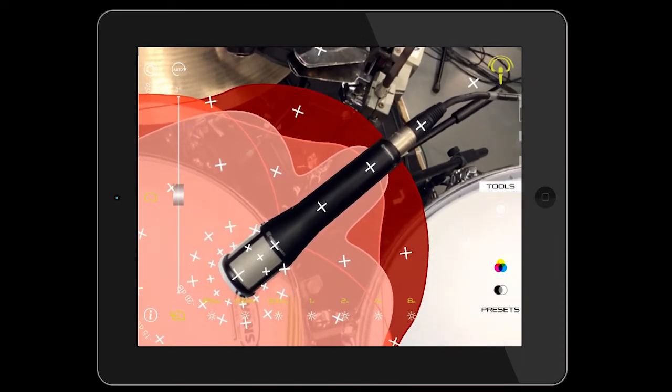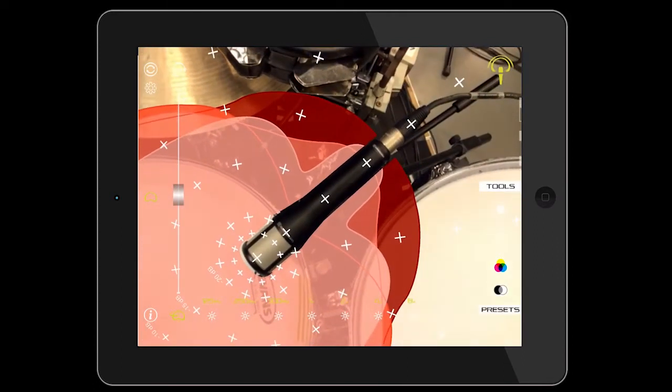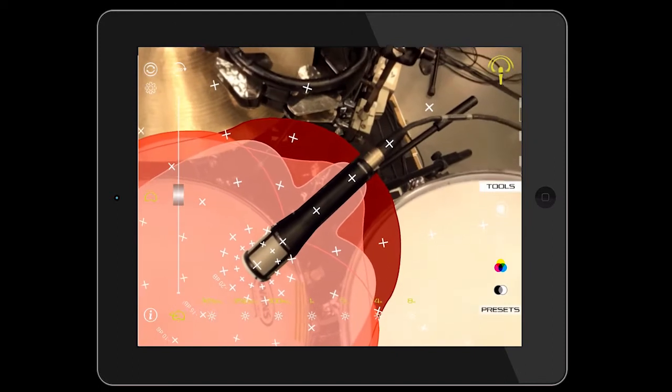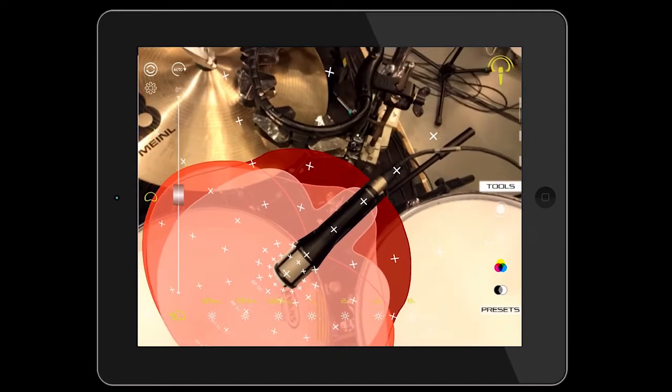It is important that the camera has the real microphone in focus before starting the automatic matching process. When the matching is finished, the main screen appears and Array Polar MIG shows on the real microphone its distinctive polar pattern.